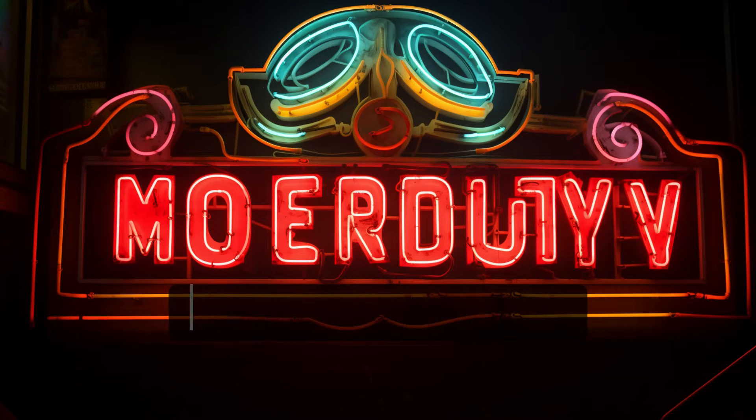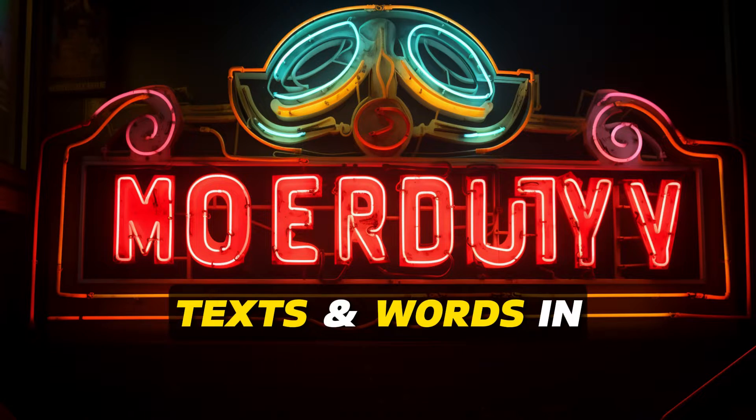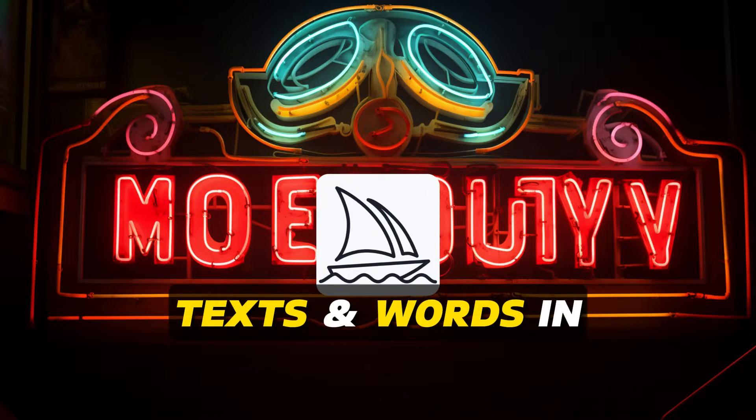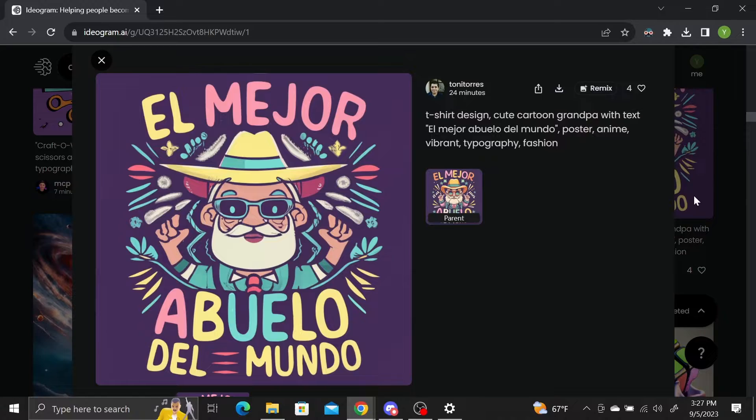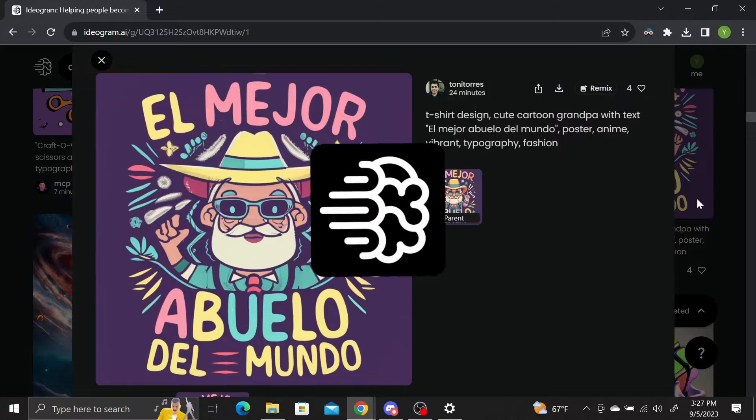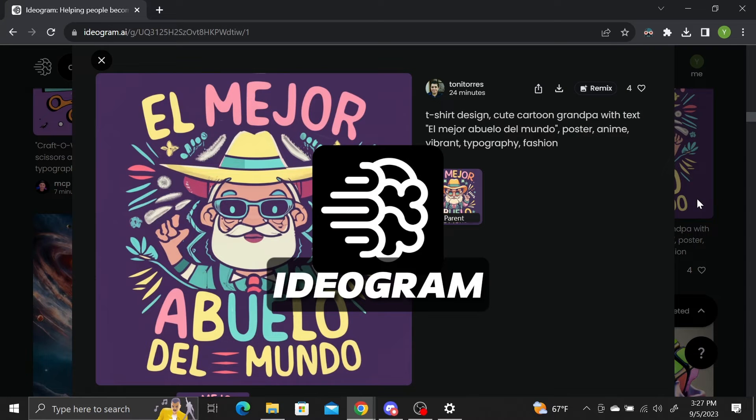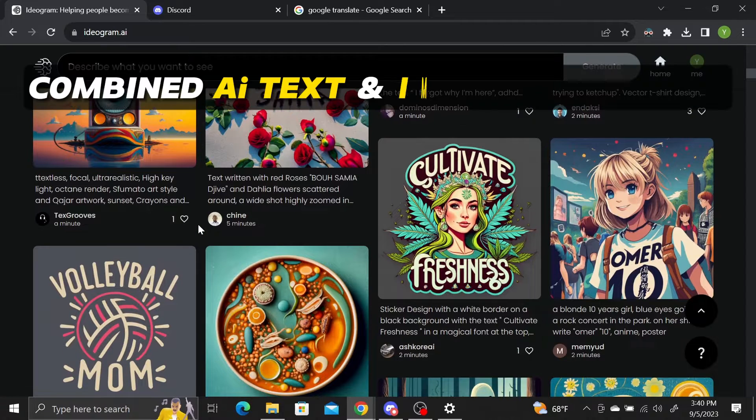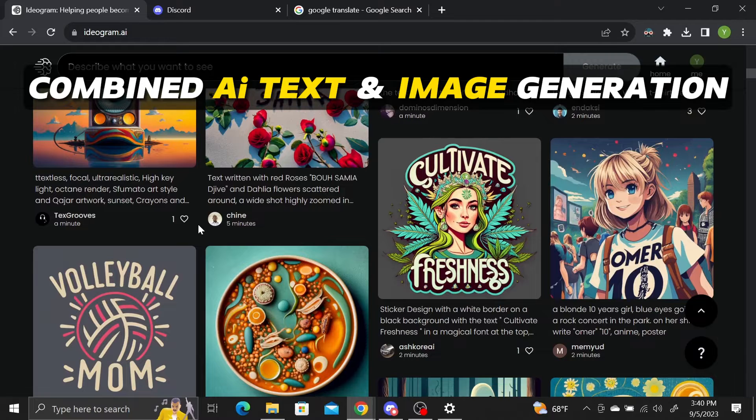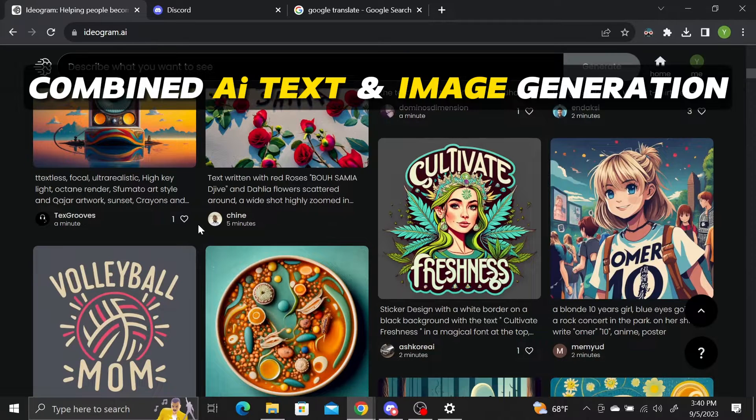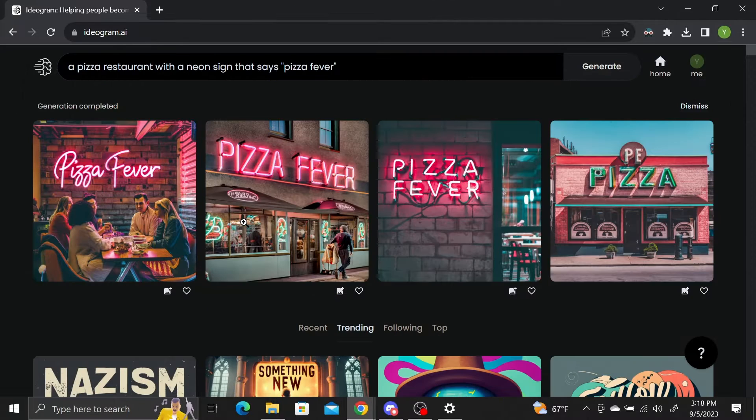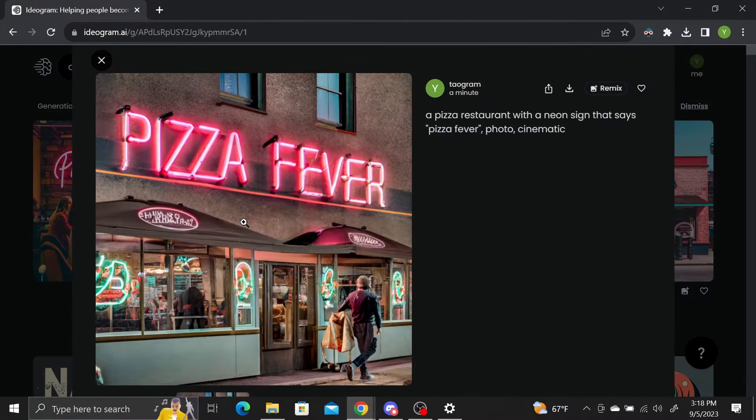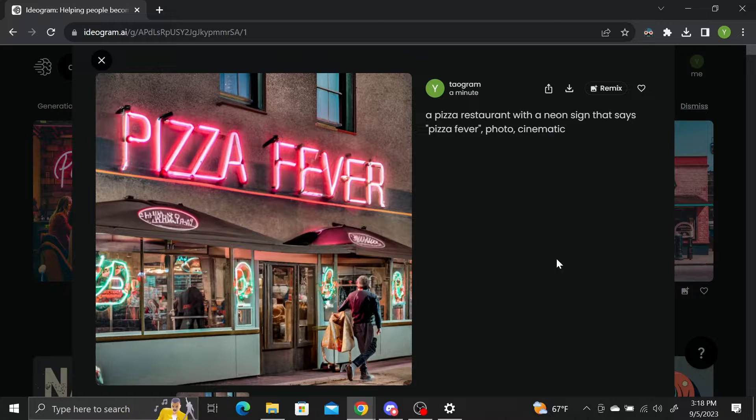Are you having trouble generating text and words in Mid-journey? Don't worry, a new AI platform called Ideogram just opened up to the public, which specializes in combined AI text and image generation. It's free and super easy to use and I'll walk you through everything you need to know.